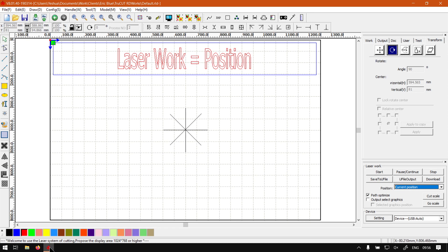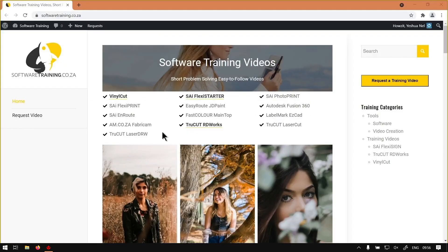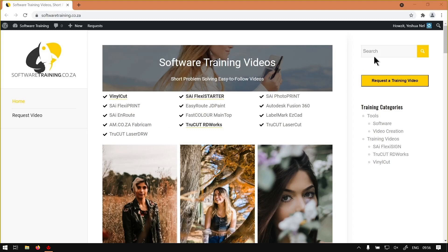Otherwise we head here to softwaretraining.co.za. You guys will notice we've got a variety of different softwares to cover and also you can isolate your search in the top right. If you do not however find what you're looking for, just go here, request a training video, then we will make that video for you. But otherwise, thanks guys for watching and cheers.